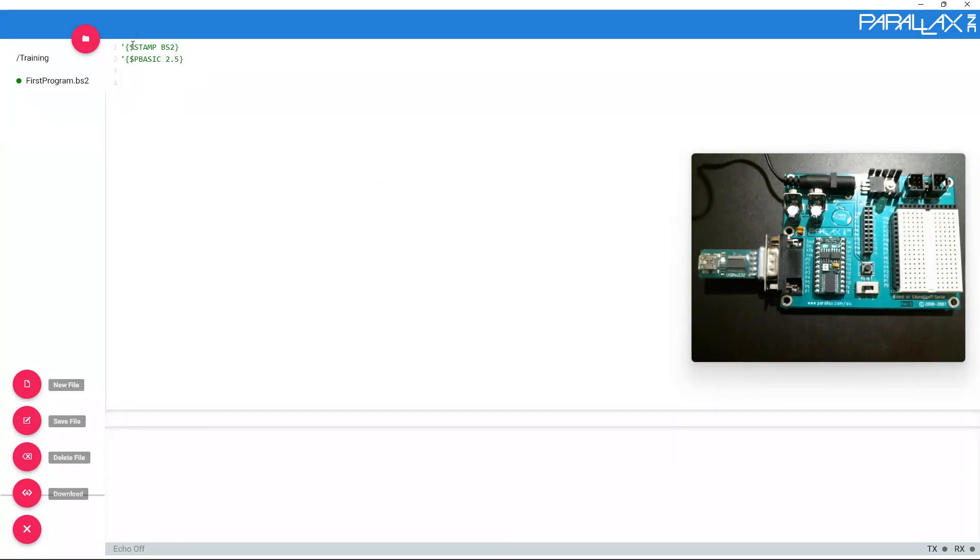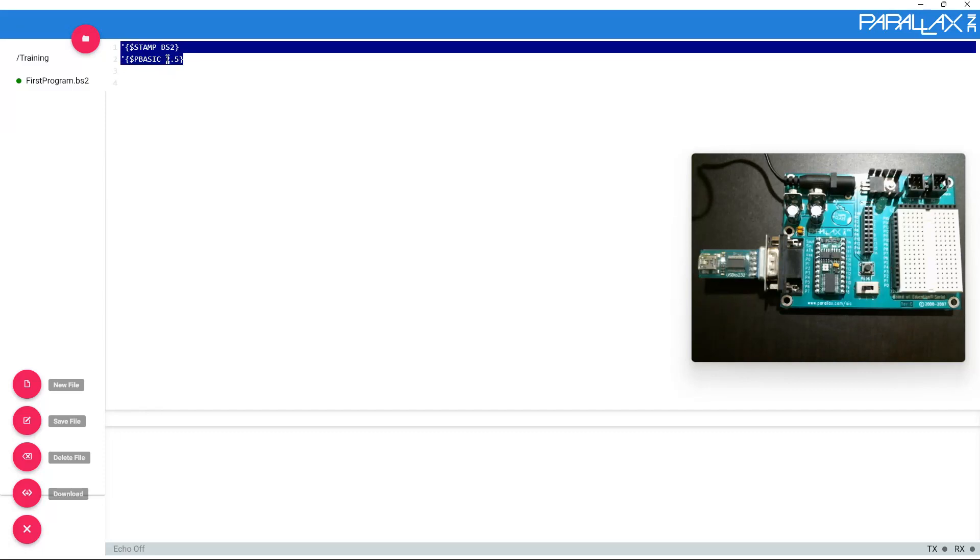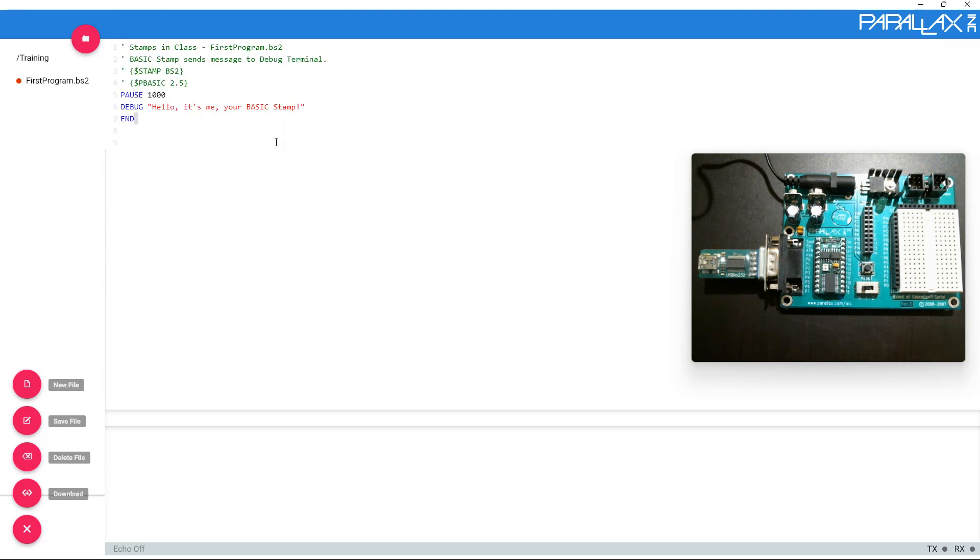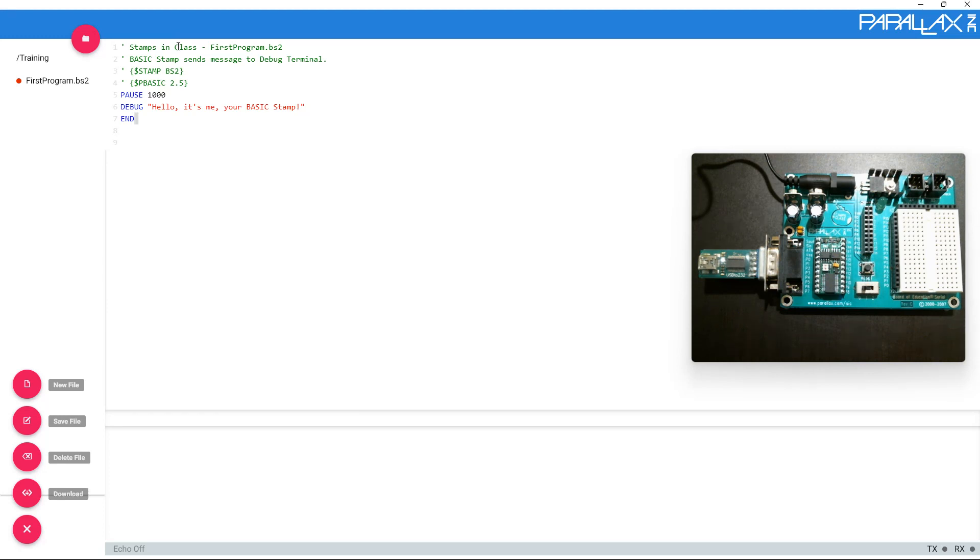I'm going to go ahead and copy and paste all of the example program in the blue area. You can't have the stamp in pbasic again, so I'm going to highlight this and then paste it. Now, if you are using a Chromebook or anything with a touchpad, you need to use a two finger click. Or if you're using a mouse, do a right click and then paste. Or on your keyboard, you can do control and V. Let's take a look at each of these parts. Stamps in class first program.bs2 is used to show that this is what we're doing. It's just a way to send a message to yourself so you know what's going on. You can input any of these apostrophes and comments at the end of any line you want. The next comment says basic stamp sends message to debug terminal. The debug terminal is located at the bottom of your screen.